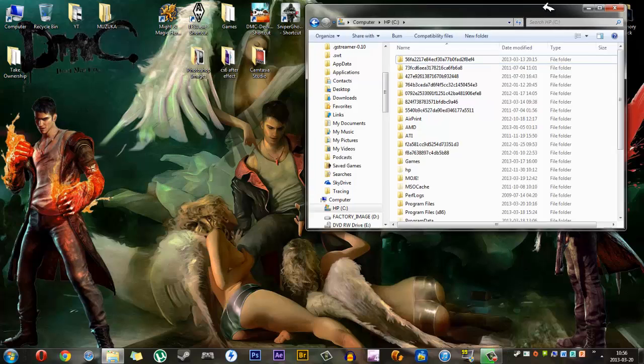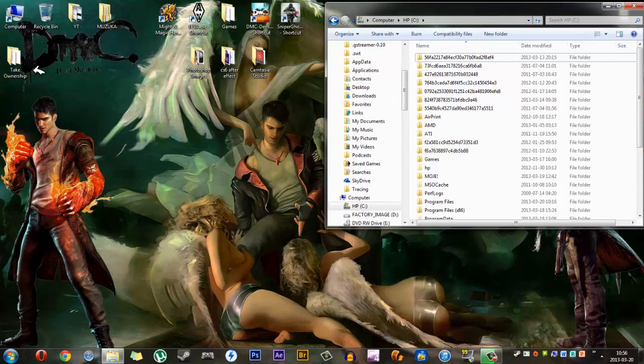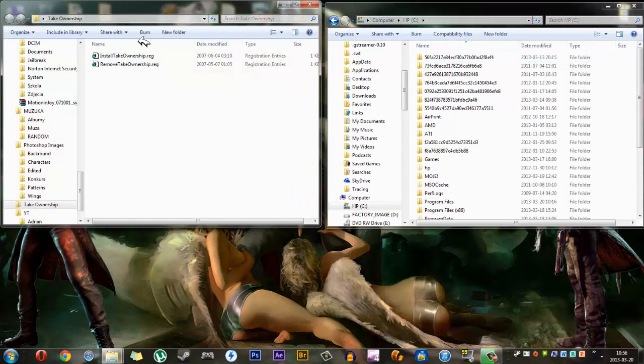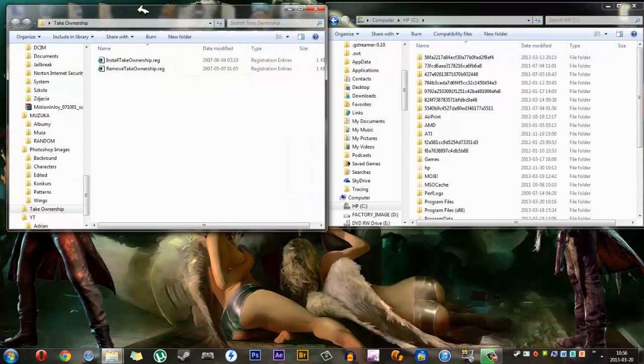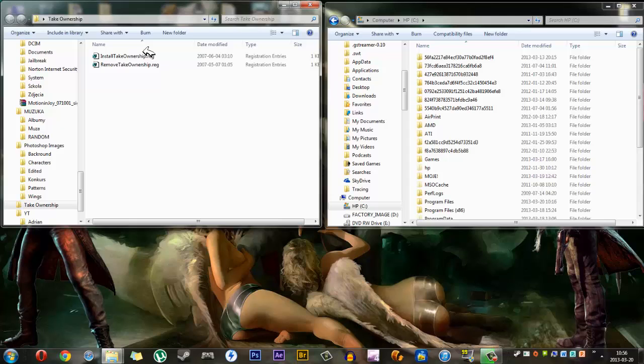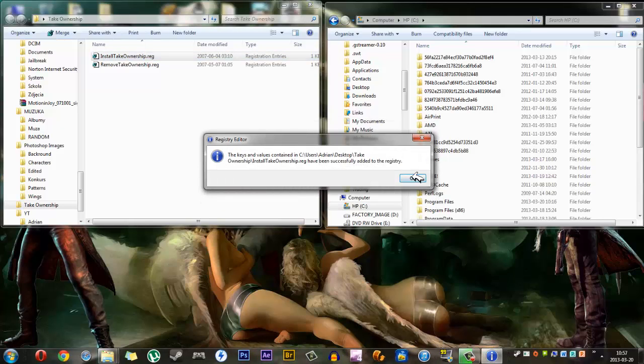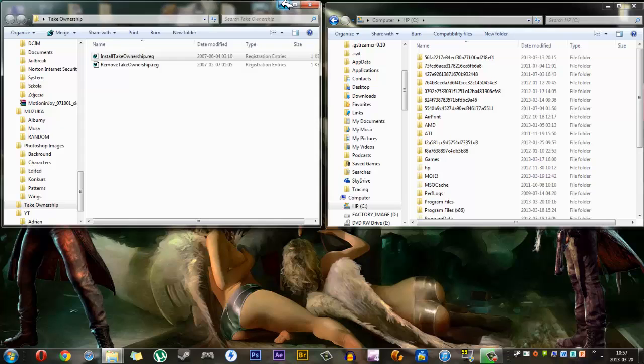So to delete the backup, you will need to download a folder which I will place in the description, install the registry, press yes, okay.